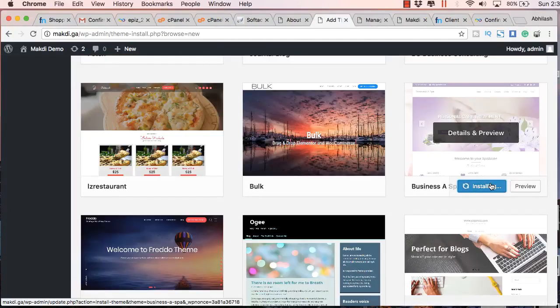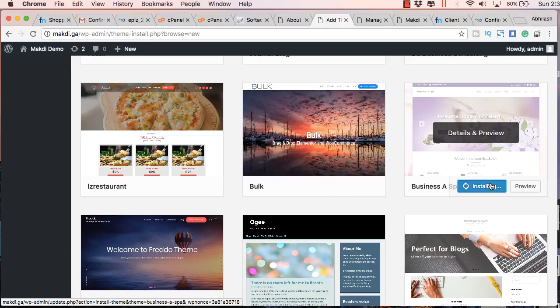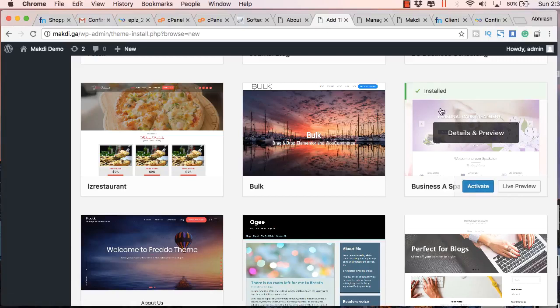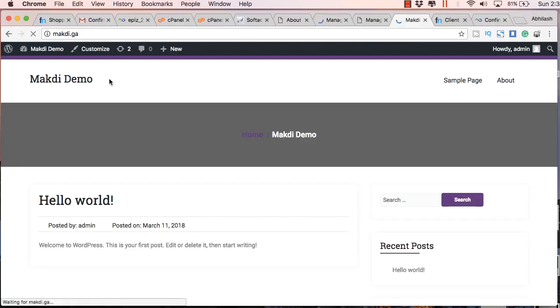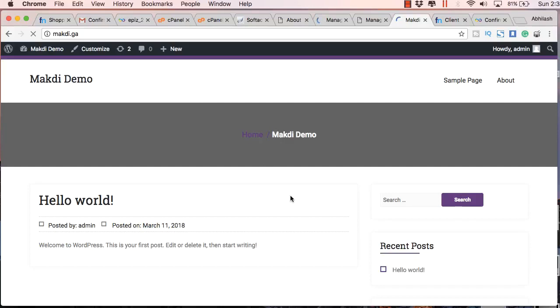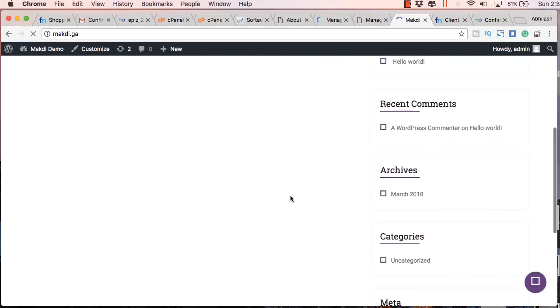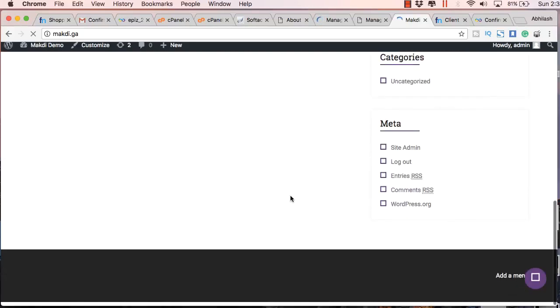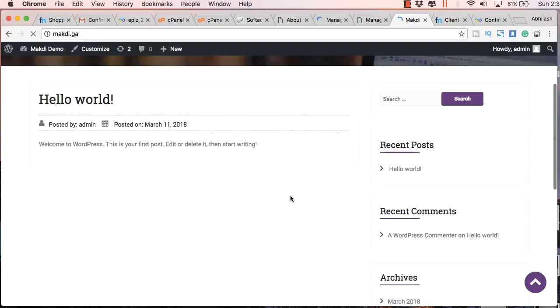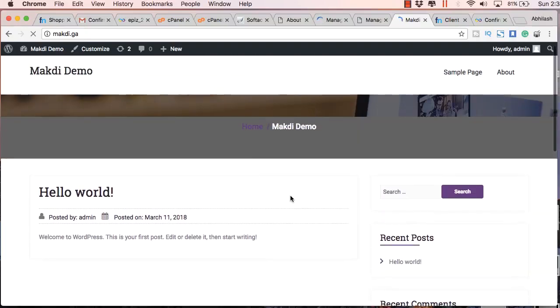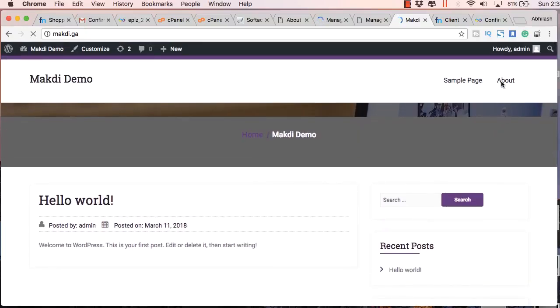I will just install this Business Spa theme. I have just activated it. And this is how it looks.